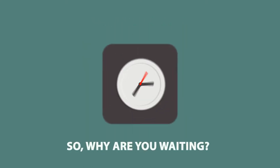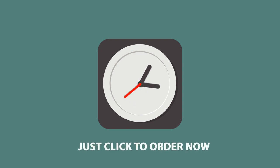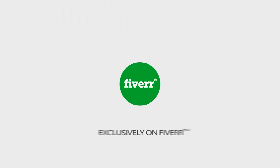So why are you waiting for? Just click to order now. Exclusively on Fiverr.